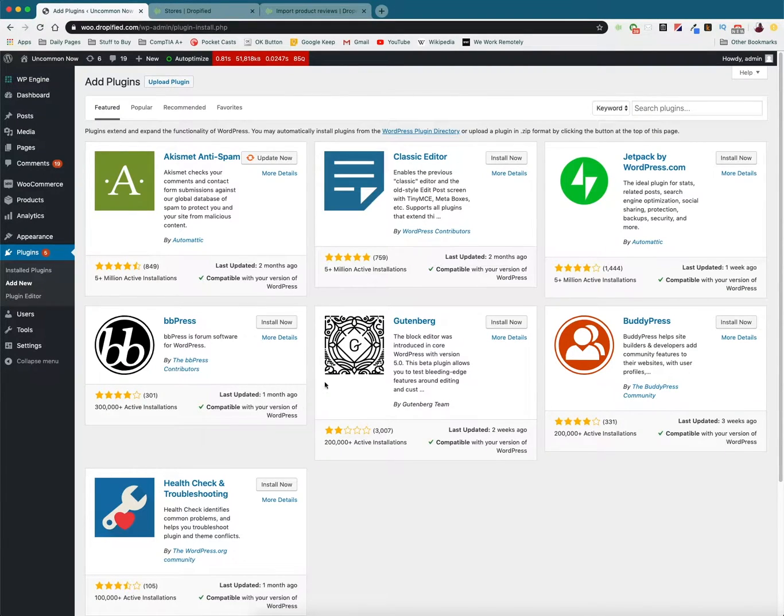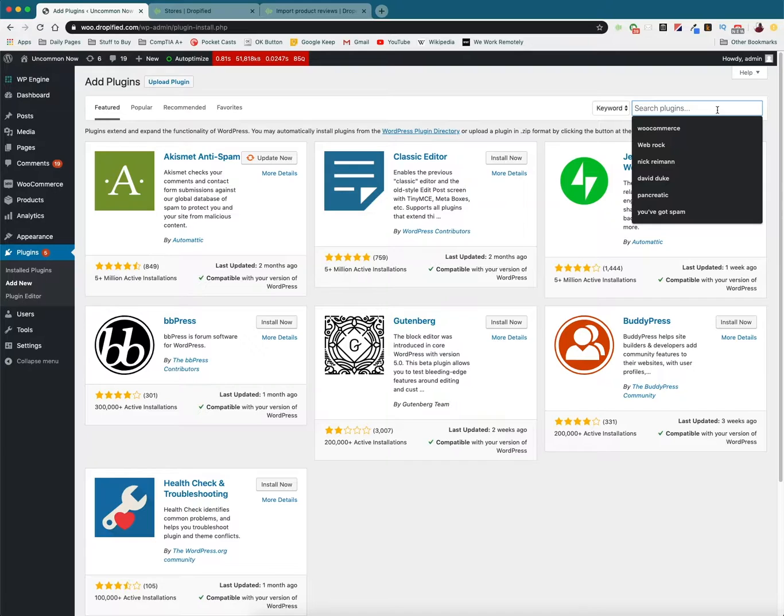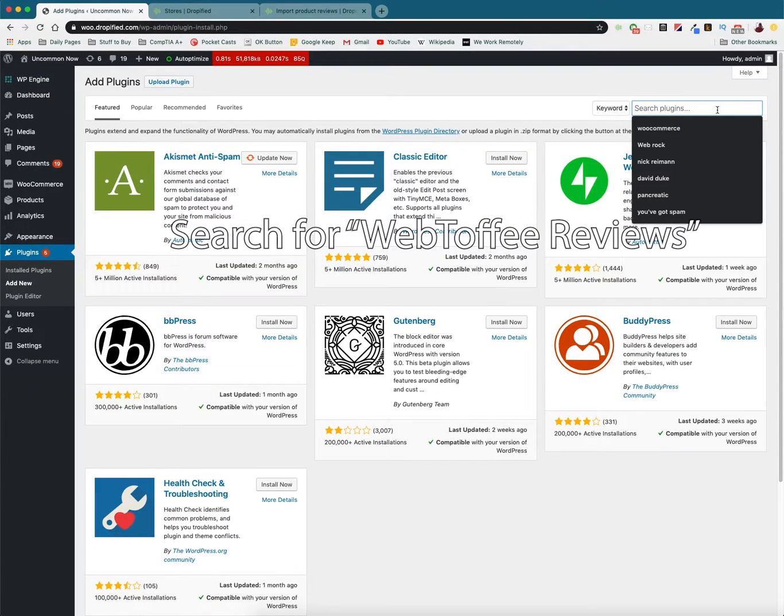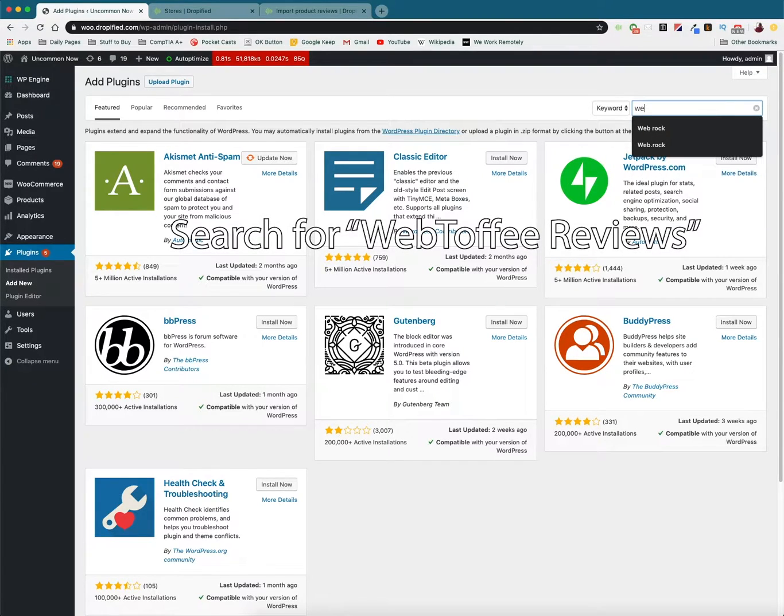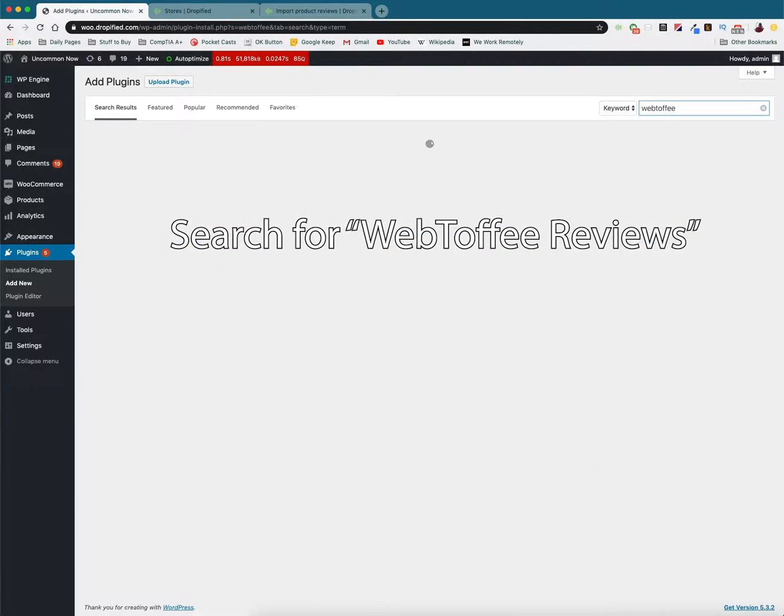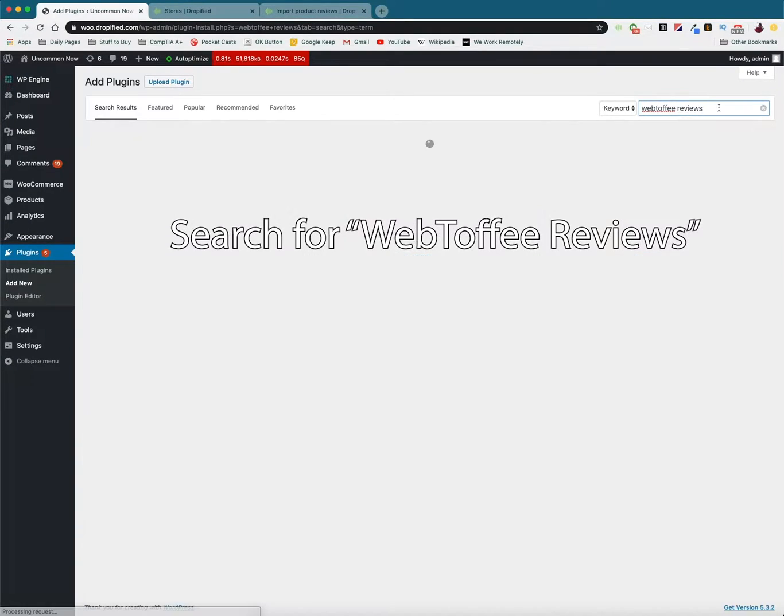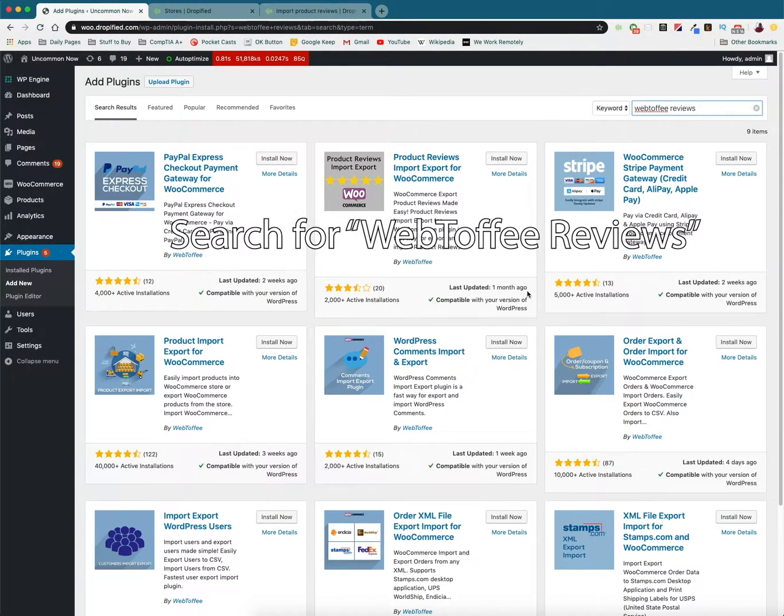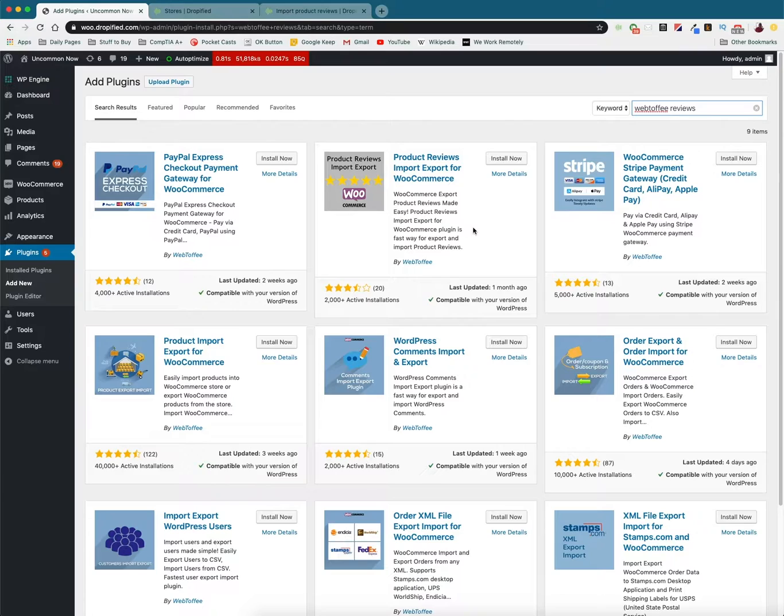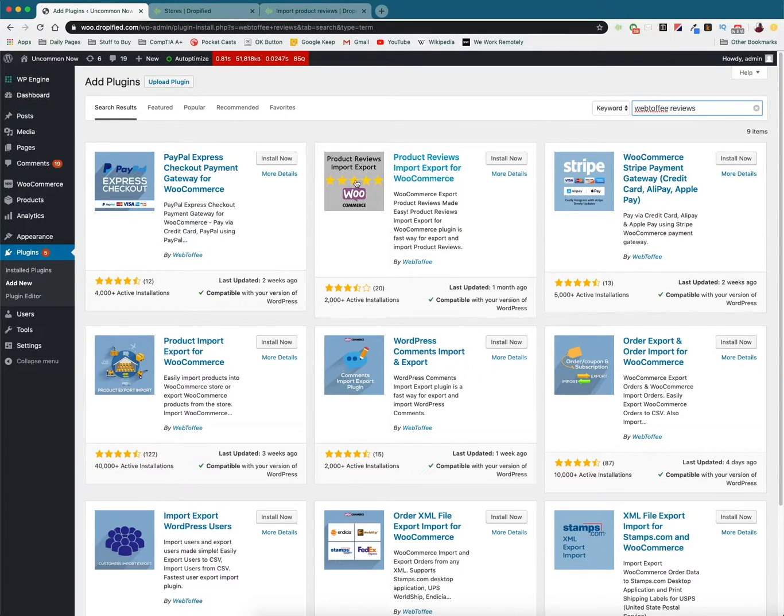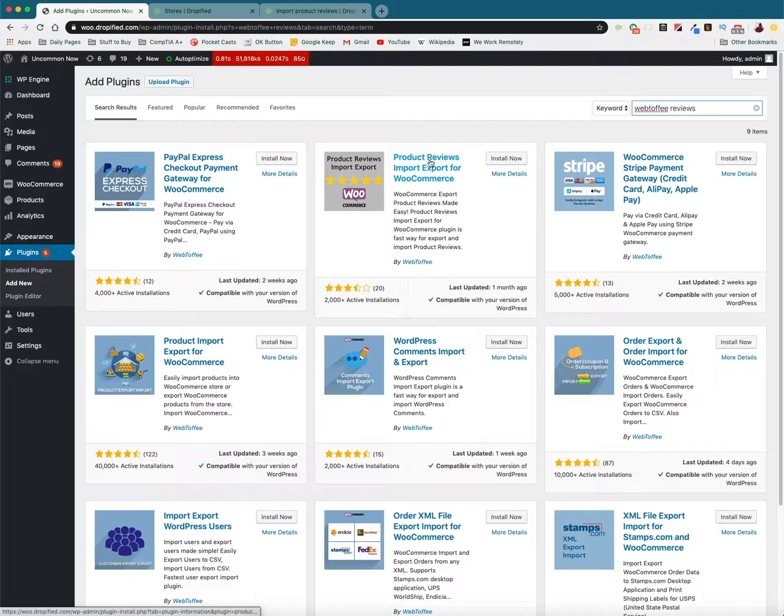And then from here this is going to be the plugin store essentially. So we need to type in Web Toffee reviews and you need to find this one right here. So this is going to be Product Reviews Import Export for WooCommerce.